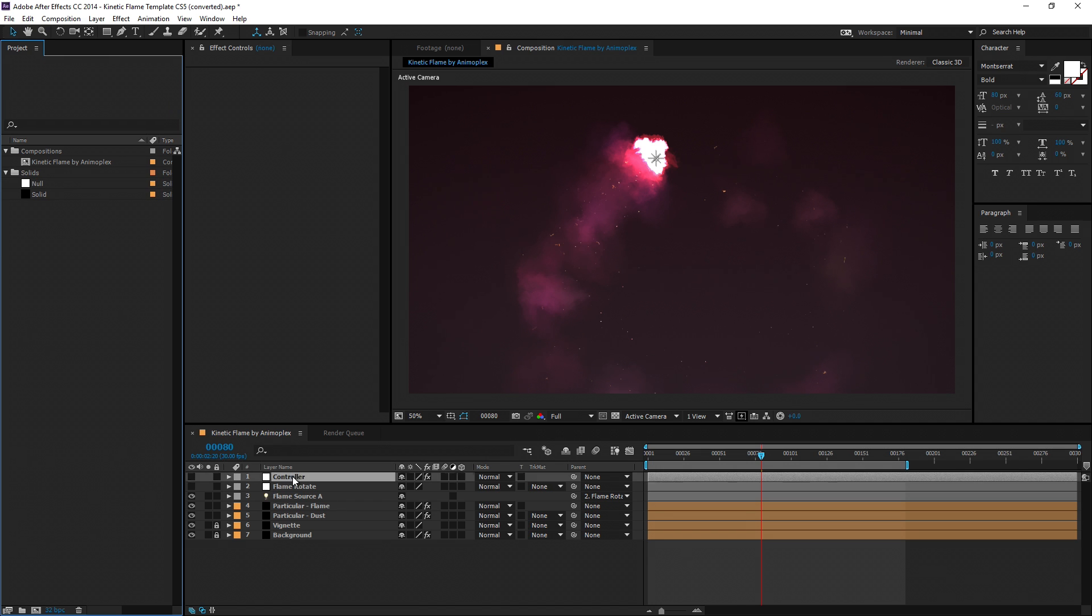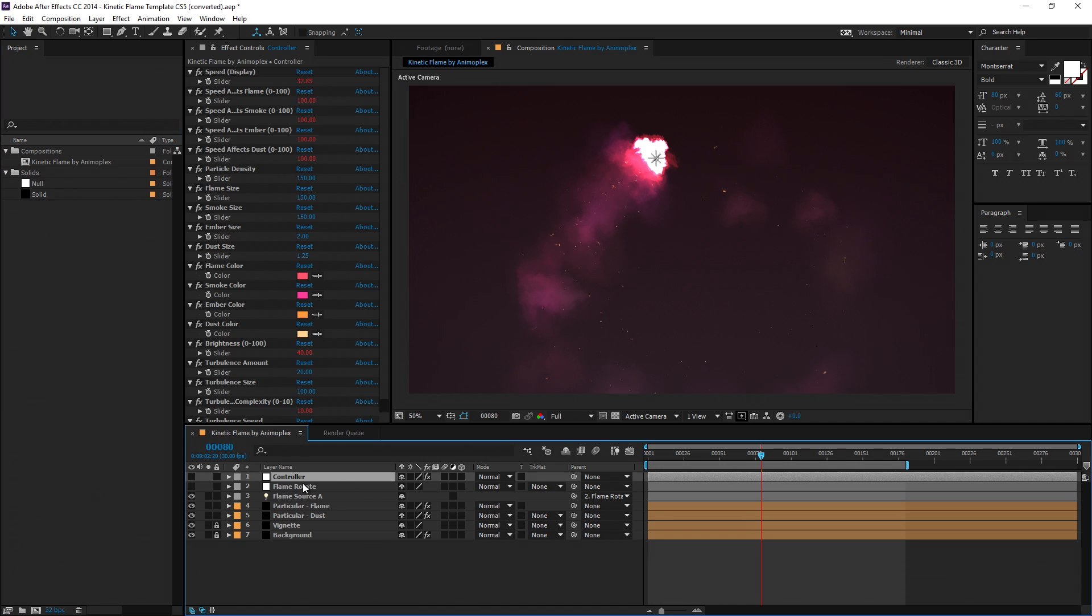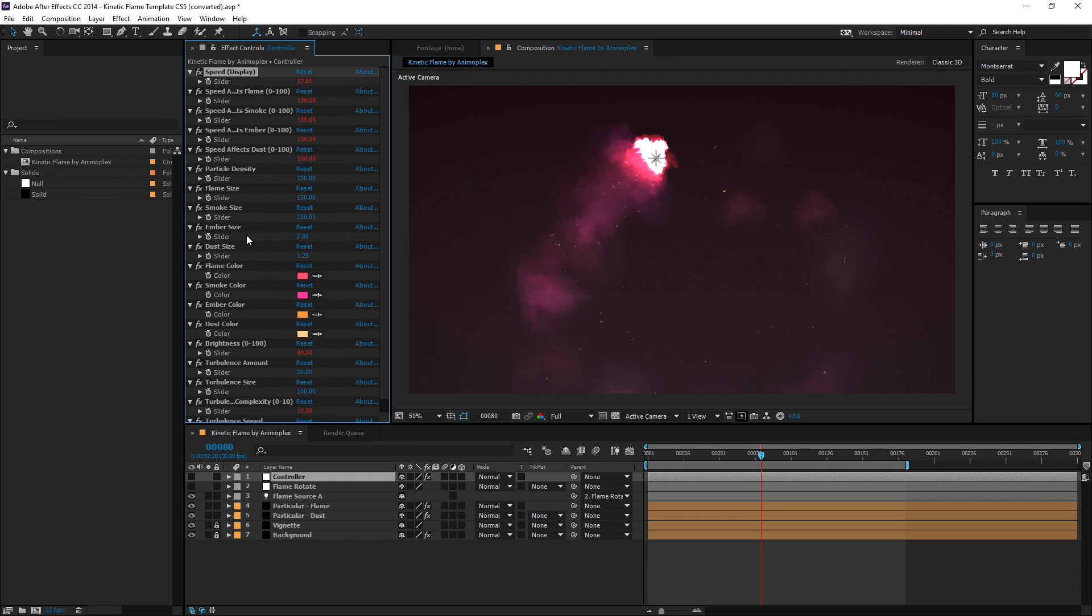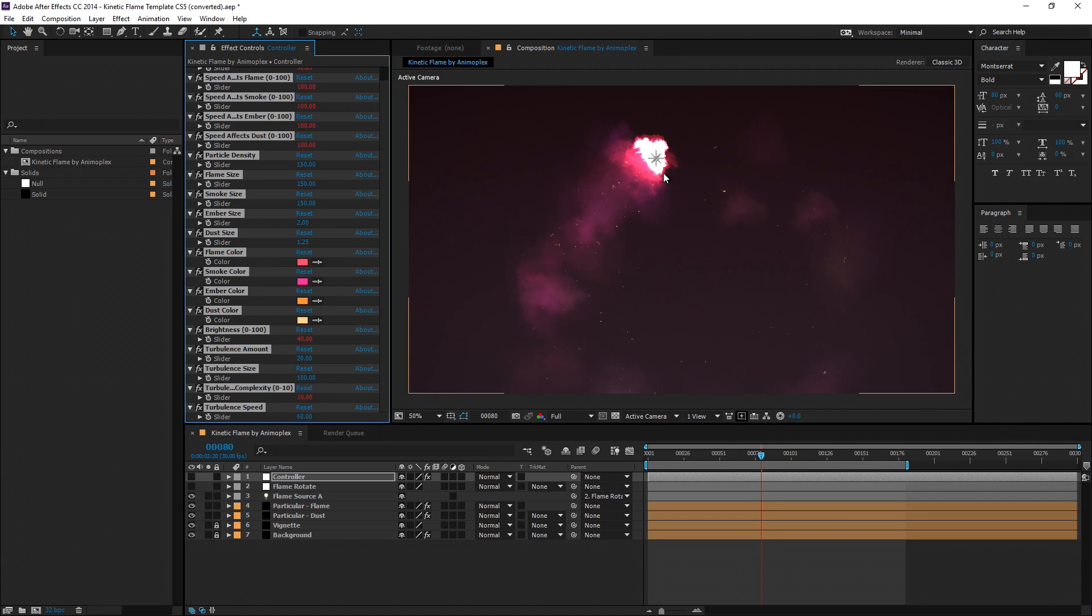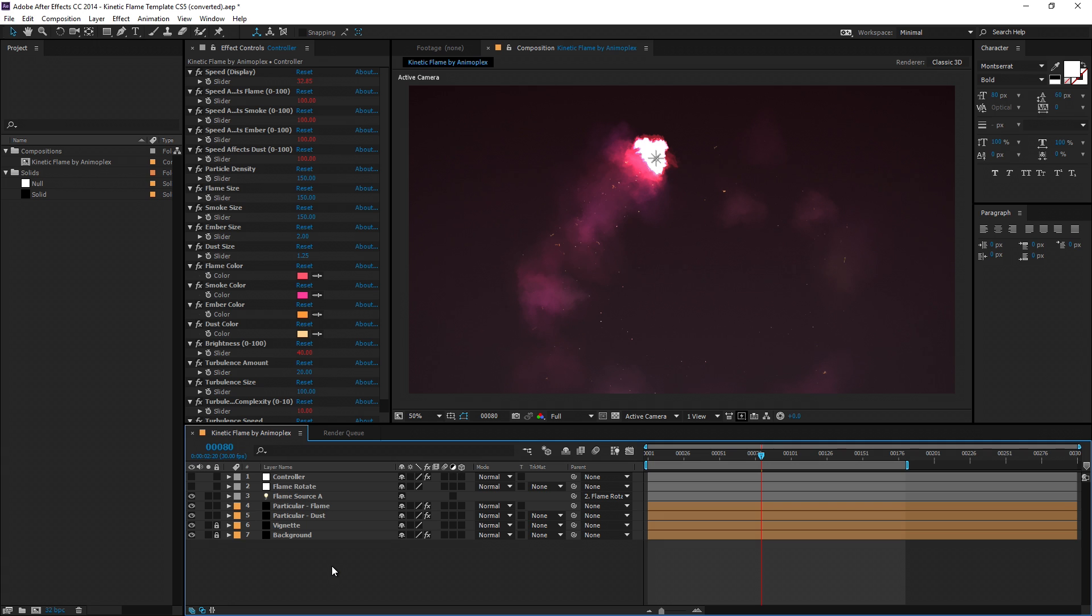Now there's a controller layer at the top of the composition. This is the backbone of the rig, and it controls all the settings for how the flame interacts with your scene. Below that, you have two other important elements.